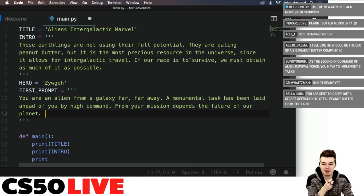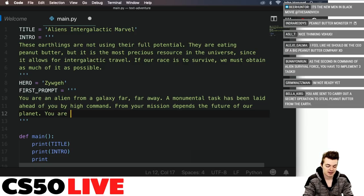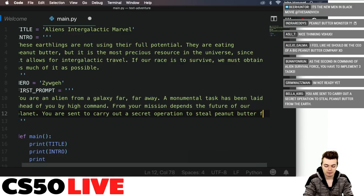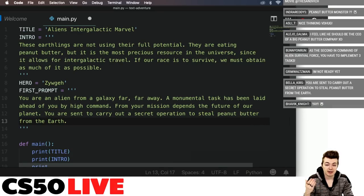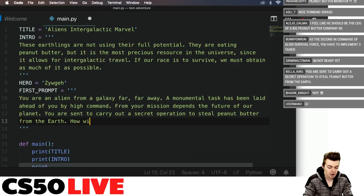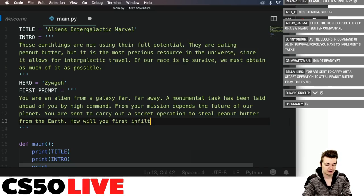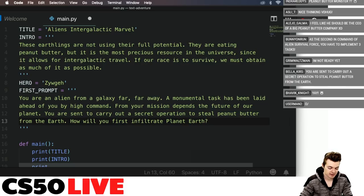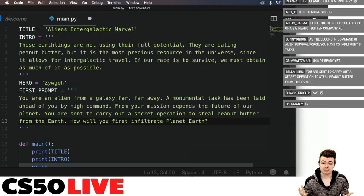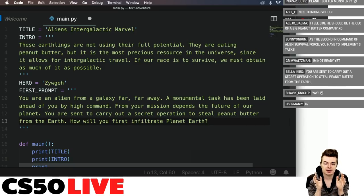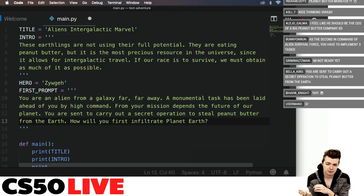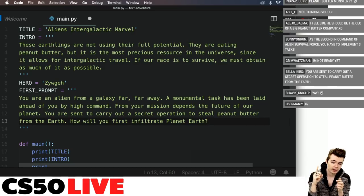Bella Carriers says: 'You are sent to carry out a secret operation to steal peanut butter from the Earth.' We'll use that. And VDHug's comment: 'How will you first infiltrate planet Earth?' — that's fantastic. So now we have the ability to start prompting for input. We'll have at least three choices. Bunny on the Run contributed 'second-in-command of Alien Survival Force with three tasks,' so I want Bunny to suggest one option.